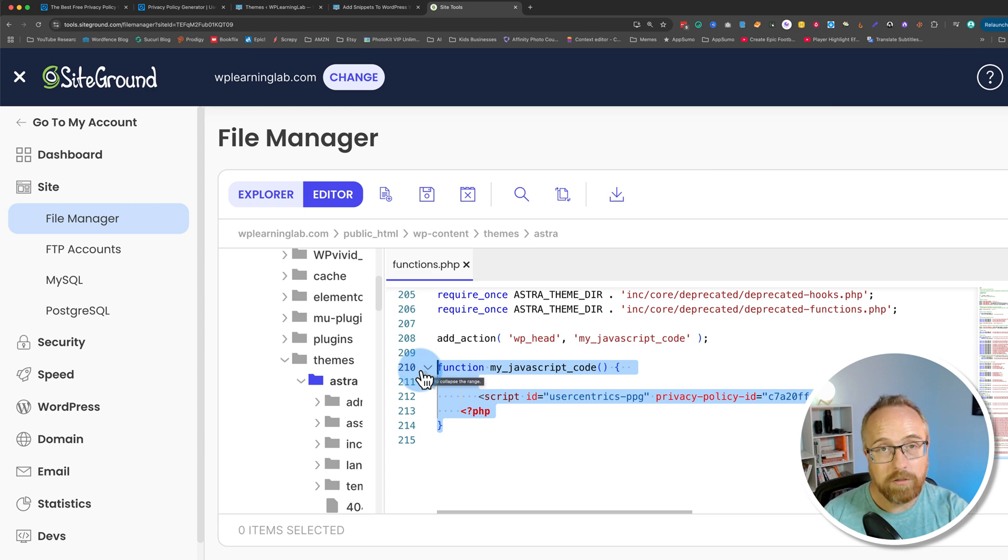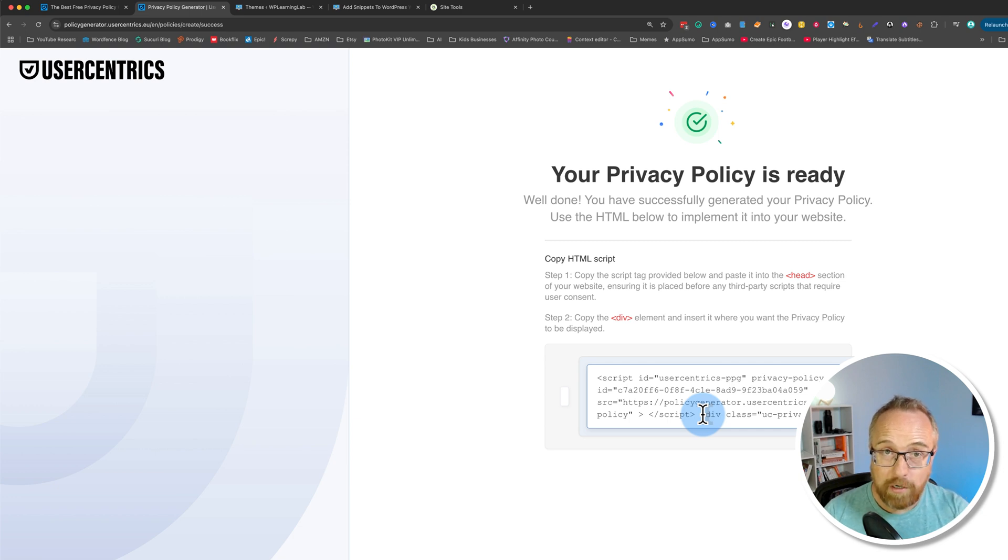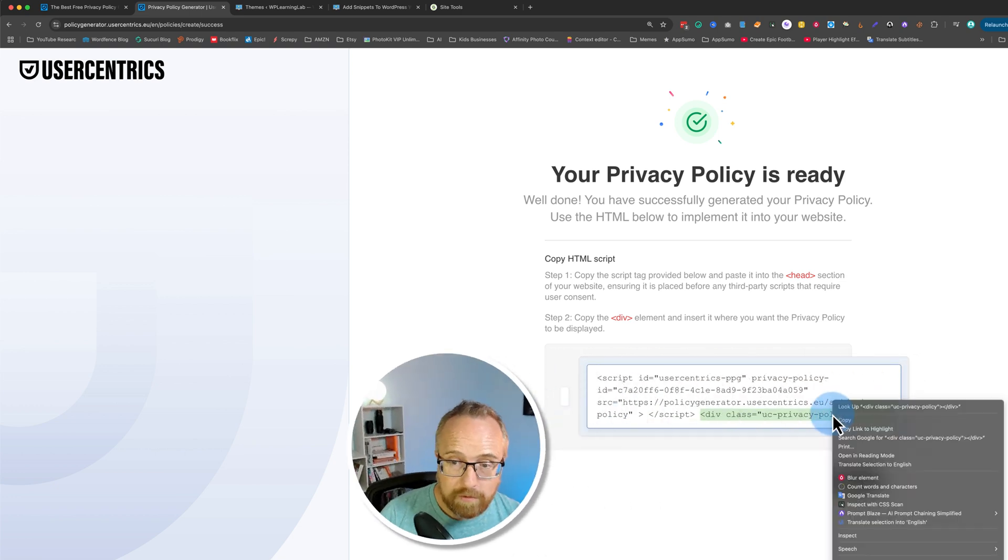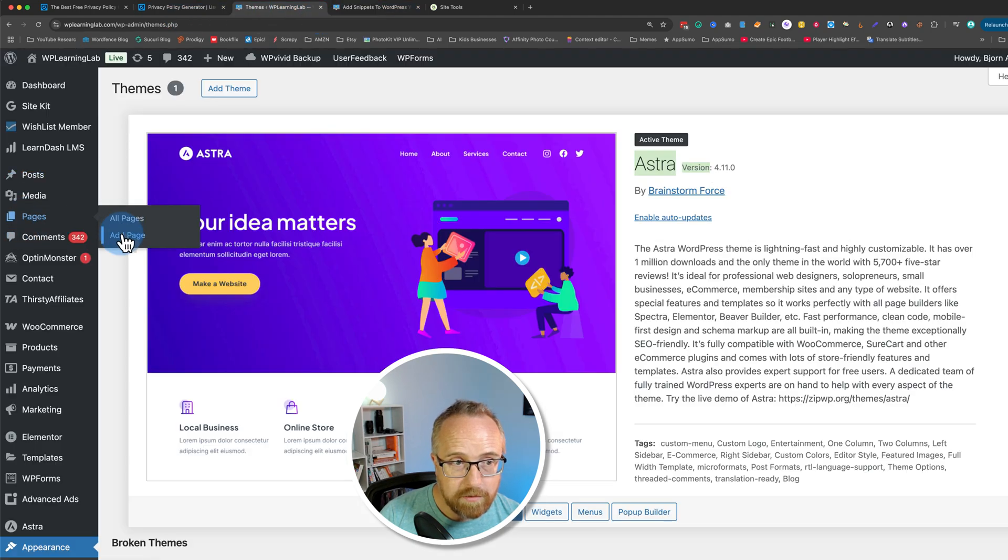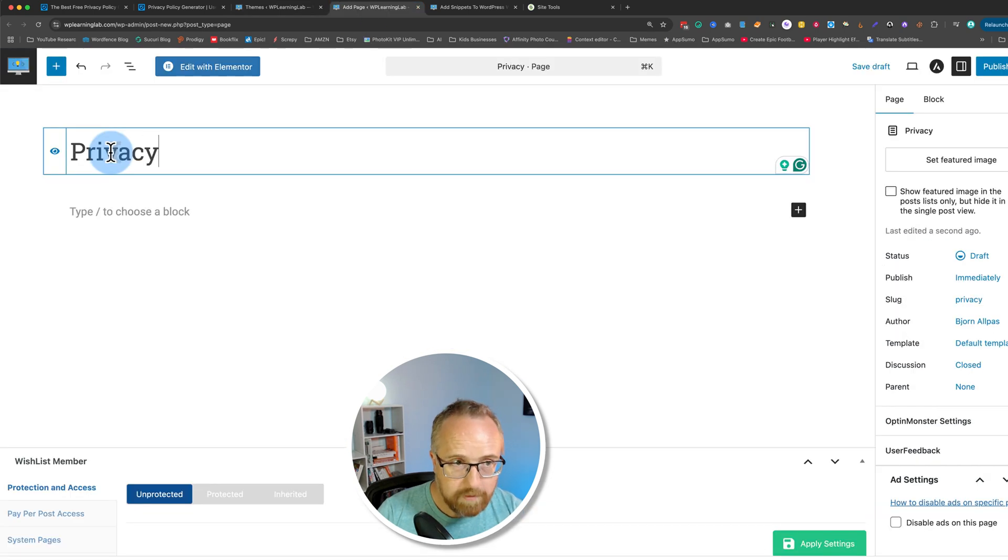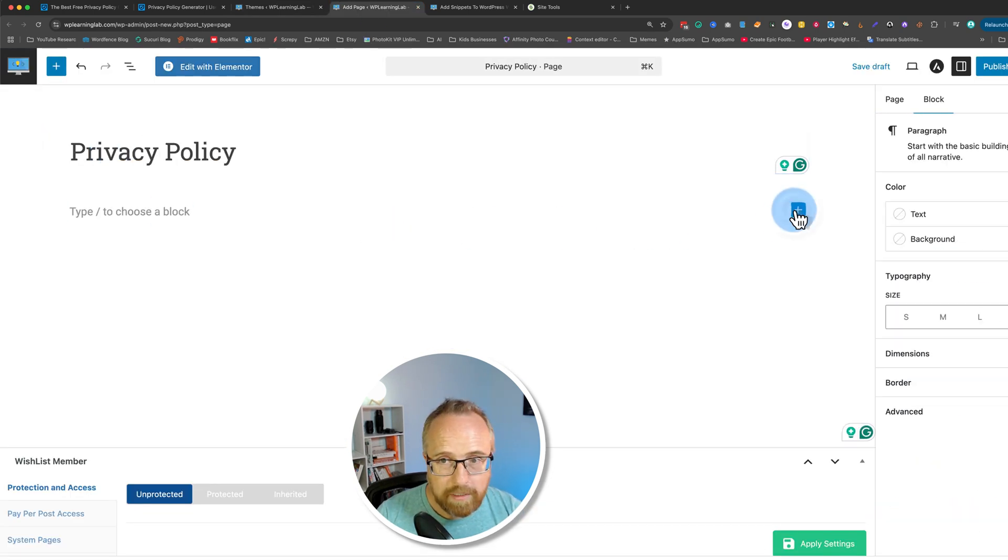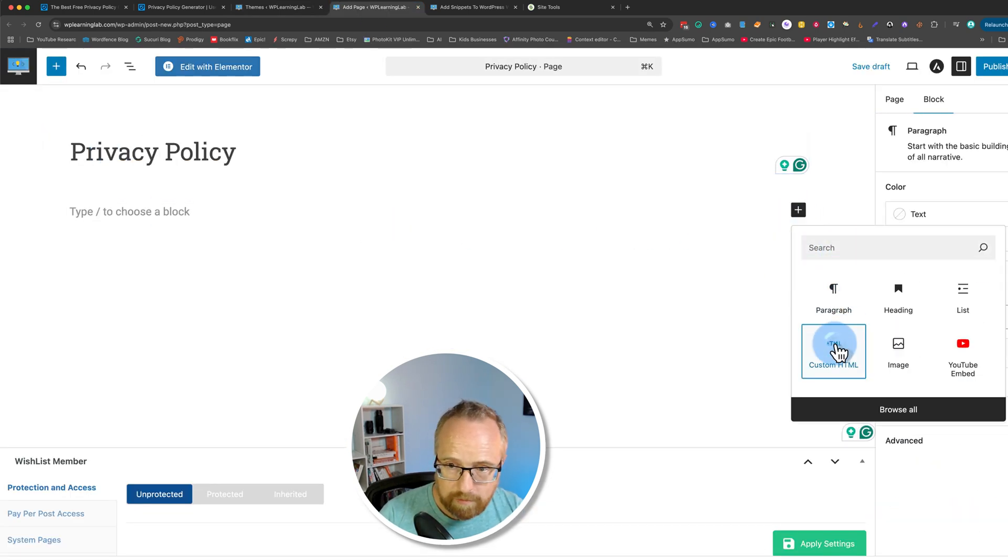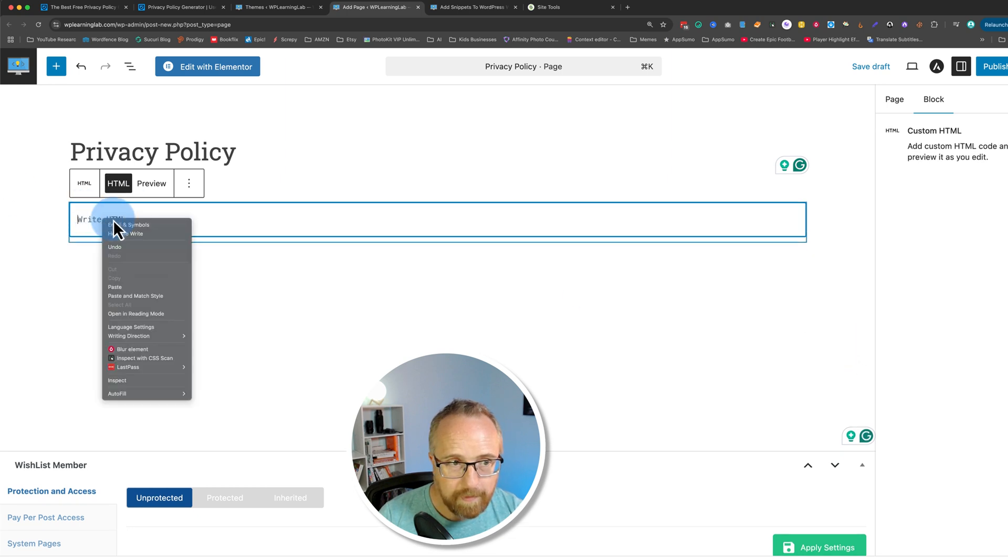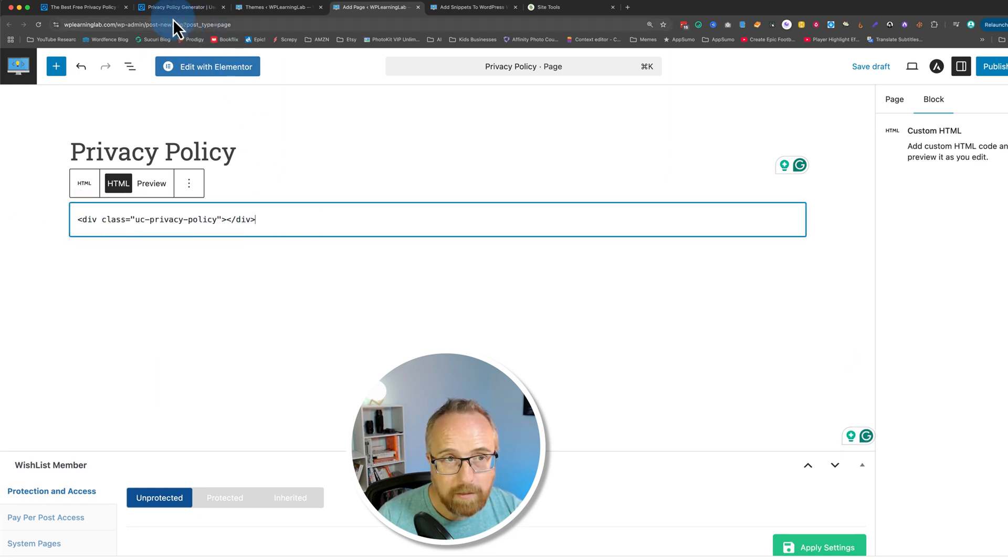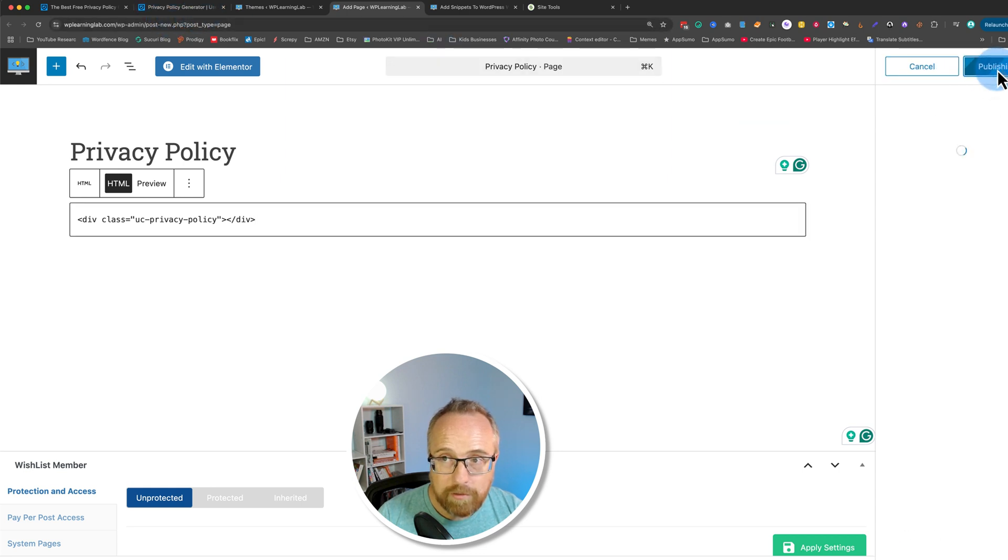And then to get the user centrics privacy policy onto a specific page we have to copy this, go back into our website go to pages, add a page. Let's call this privacy policy. I'm going to choose an HTML block, HTML right there and paste that in exactly how we copied it from the user centrics dashboard there. Let's publish that, publish again and now it's live on the website.